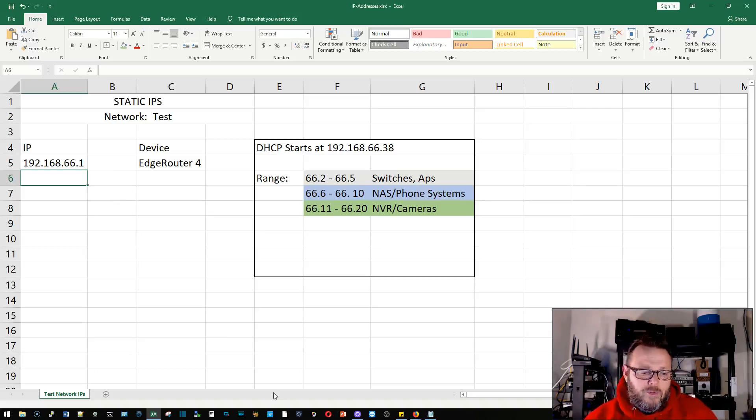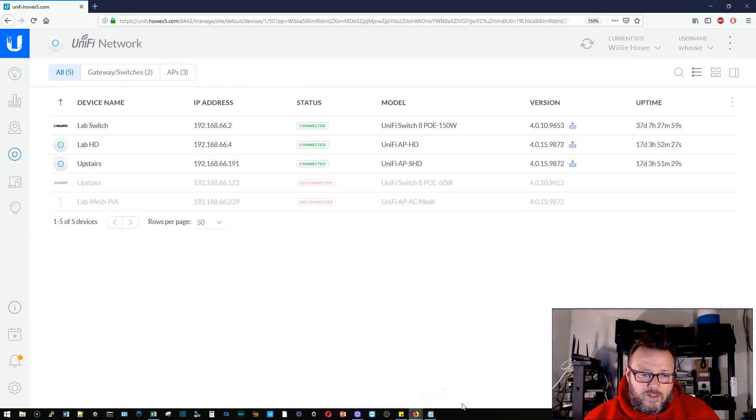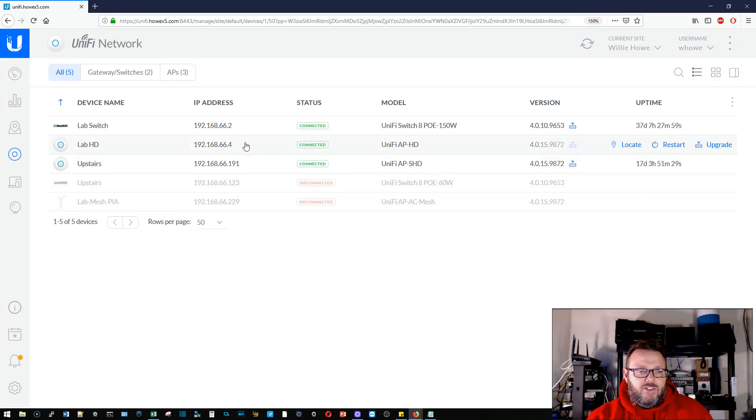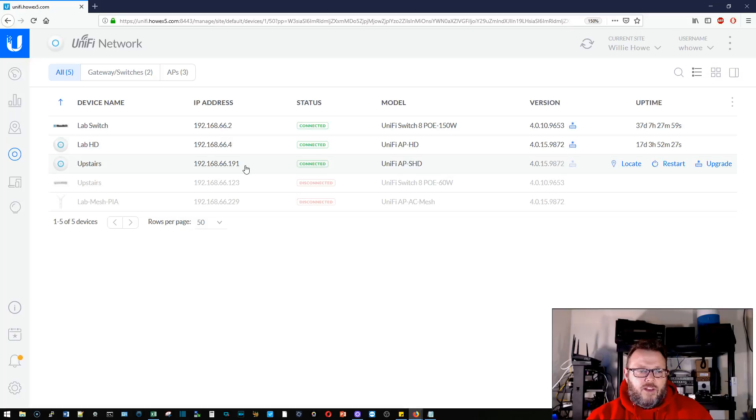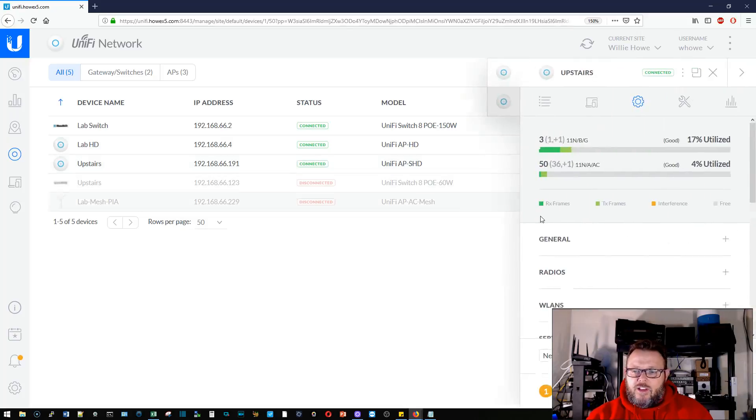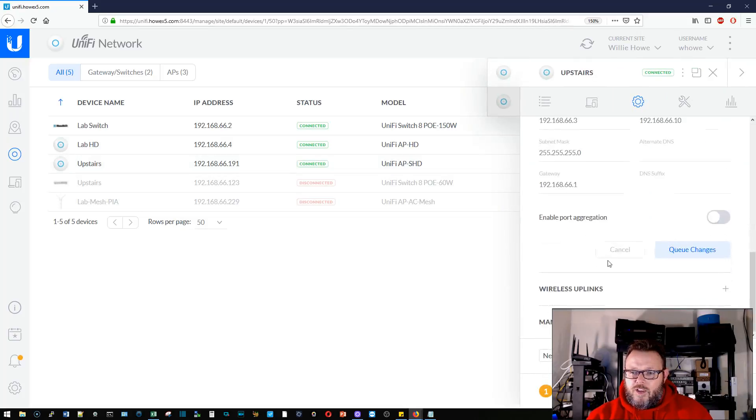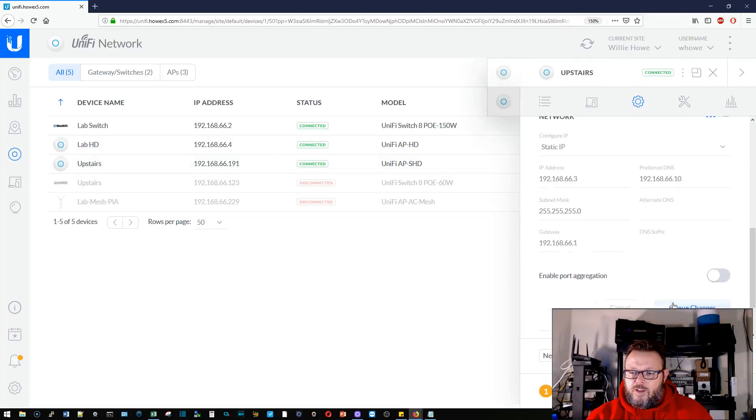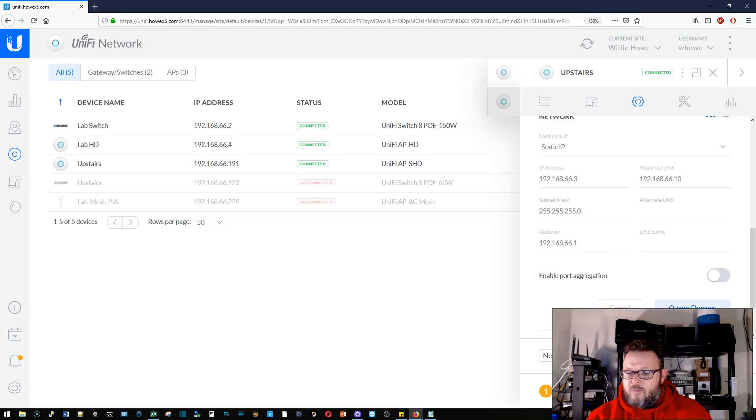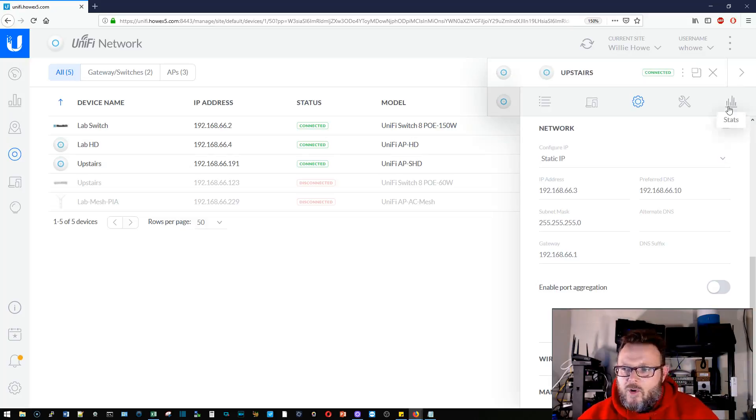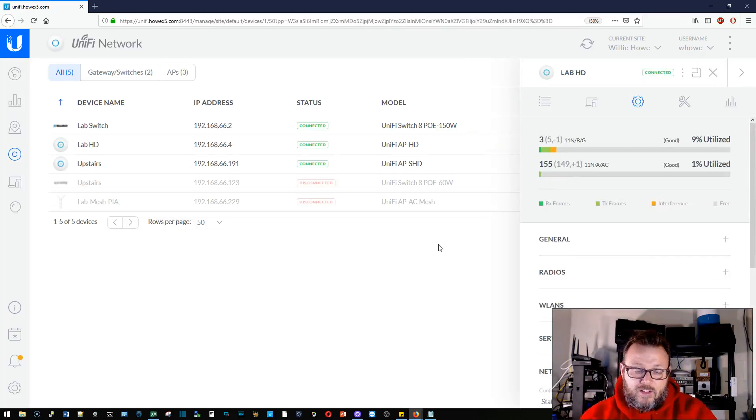But I thought it was just a nice little template and I'll leave the examples in here. Let's go back over and now you can see that our lab HD has 66.4. Doesn't look like our upstairs AP says it's still got, hmm, interesting. Maybe I didn't click apply all, so that one will go ahead and provision.